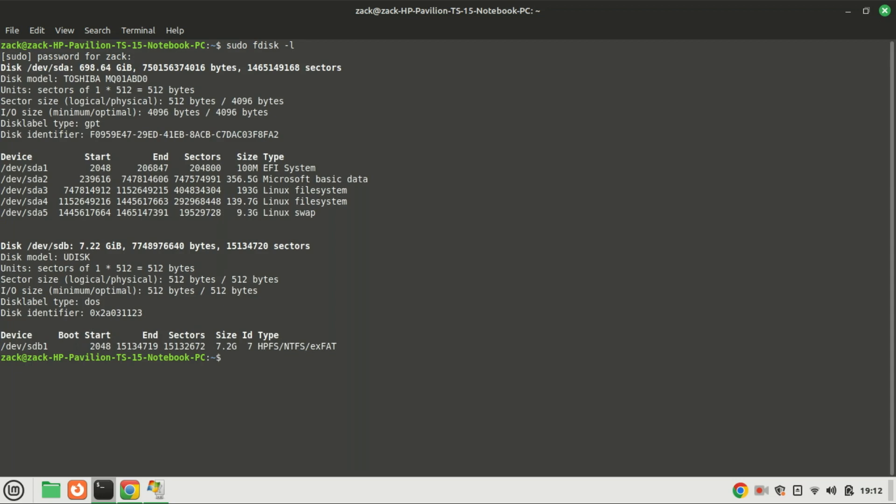This command will display a comprehensive list of all disks and their respective partitions on your computer. Identify your USB drive within the list and take note of its file system type. In the event that the file system is not NTFS, you have the option to reformat it to NTFS.